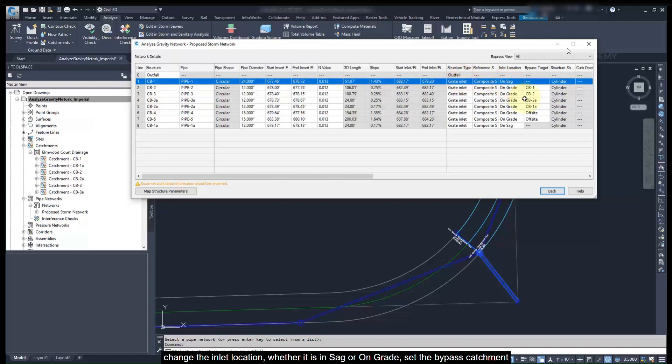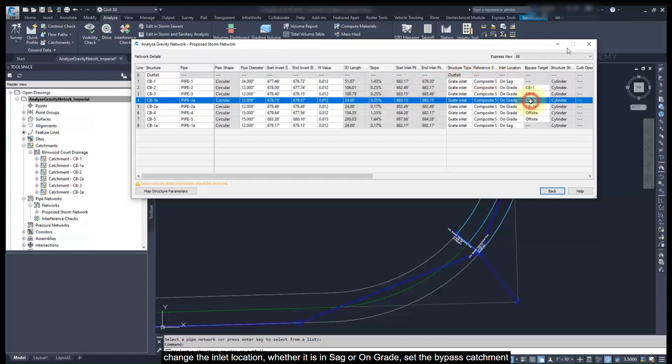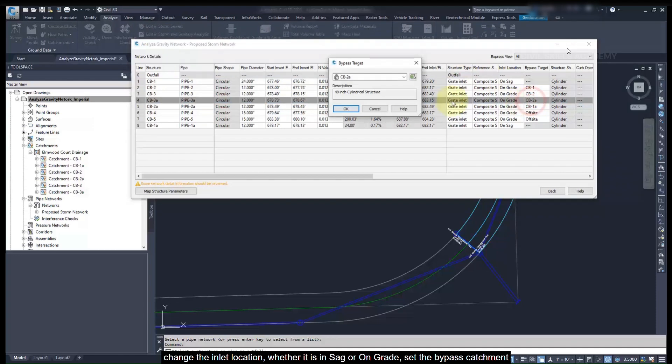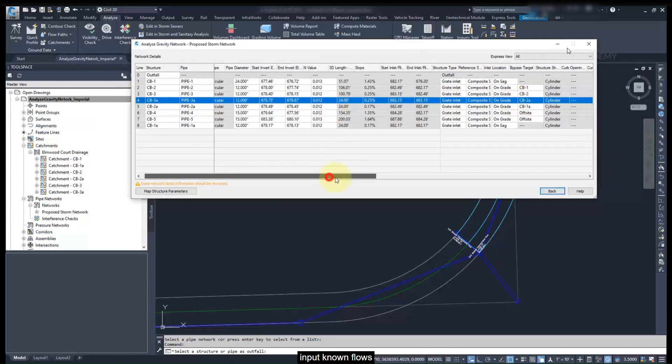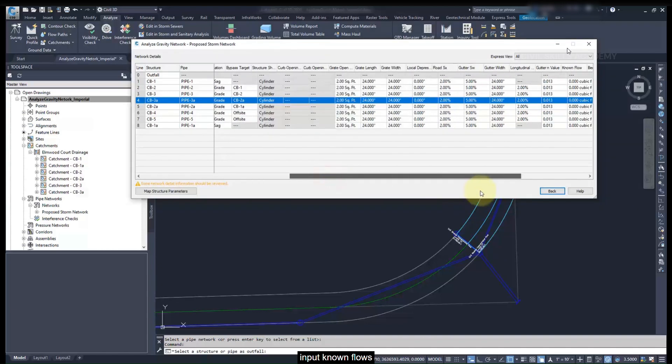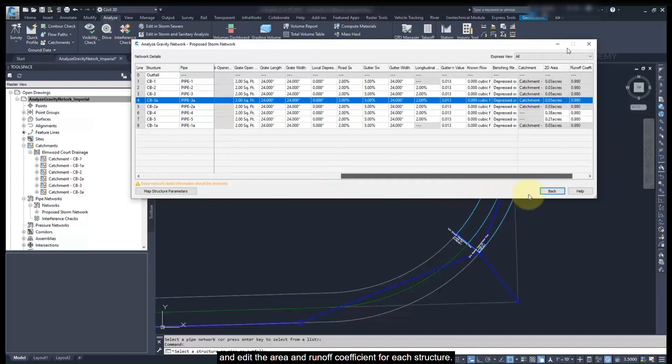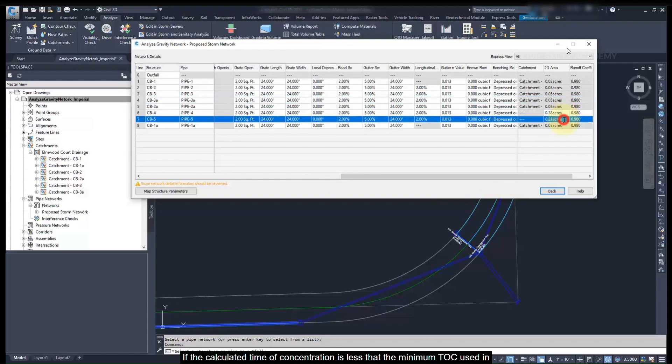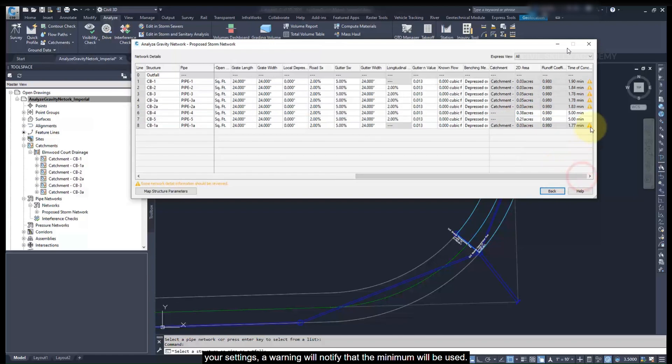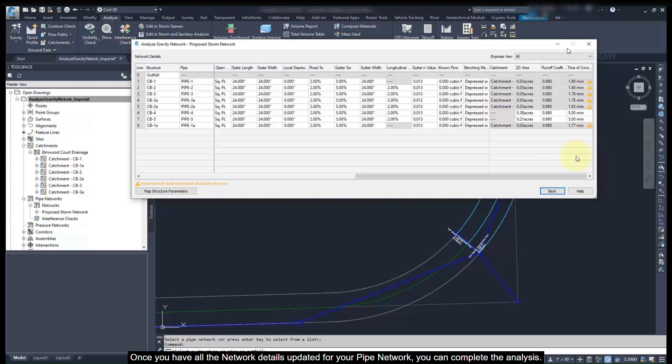Change the inlet location, whether it's in SAG or on grade. Set the bypass catchment for overflow. Input known flows. And edit the area and runoff coefficient for each structure. If the calculated time of concentration is less than the minimum TOC used in the settings, a warning will notify you that the minimum will be used.